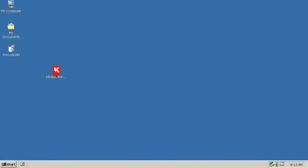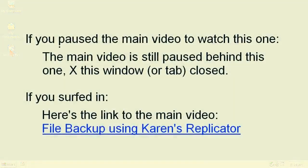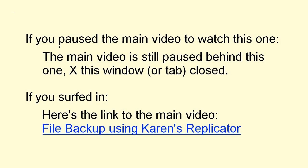While that completes this video on how to download and install Karen's Replicator, next is how to set it up and run it. If you clicked to this video from the main video, then close this window and the main video will still be there ready to run. Or if you surfed in, then here's the link to the full how-to video for backing up your files to a USB flash drive or to any location or folder on any computer. The same link is also in Show More underneath this video.